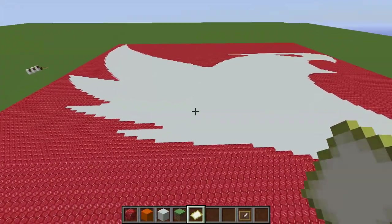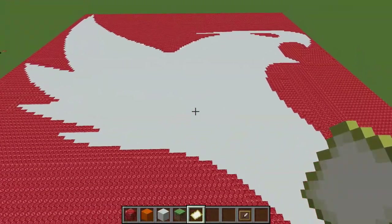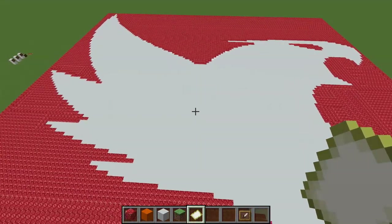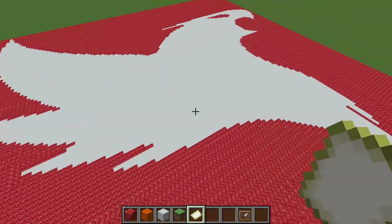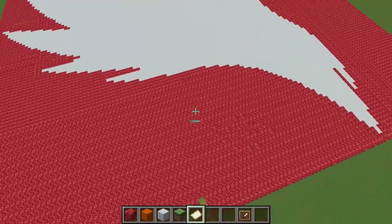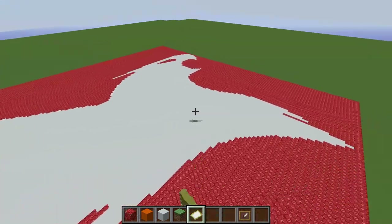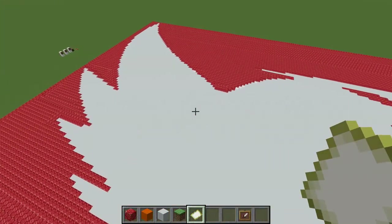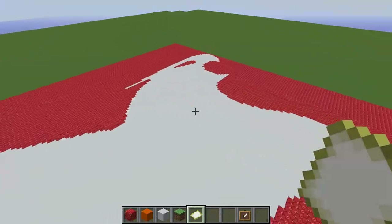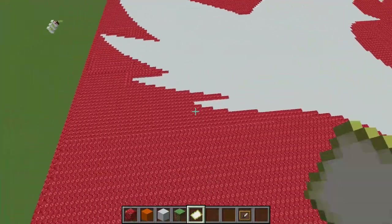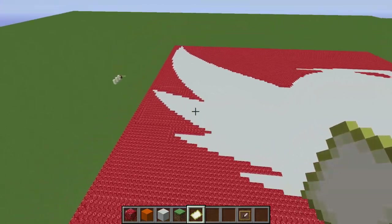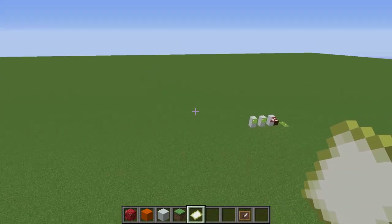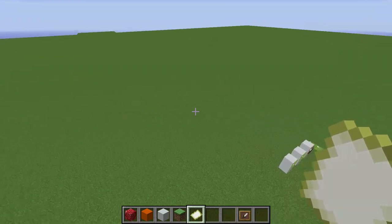Let's talk about your map area and where you're going to be building, because how you build depends on the area you choose. Because I chose to do artwork with specific colors and placed blocks in every single location of the map, it didn't matter where I made my map. But if you want a specific background, you may have to choose your location a little more carefully.